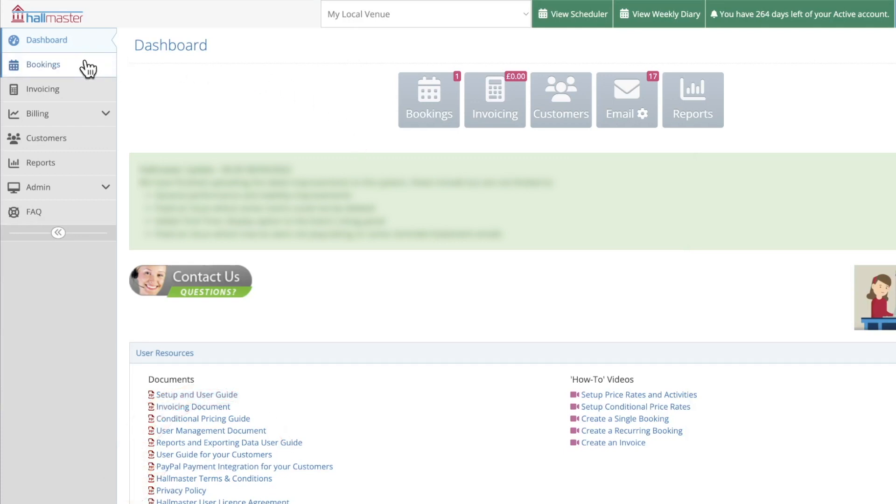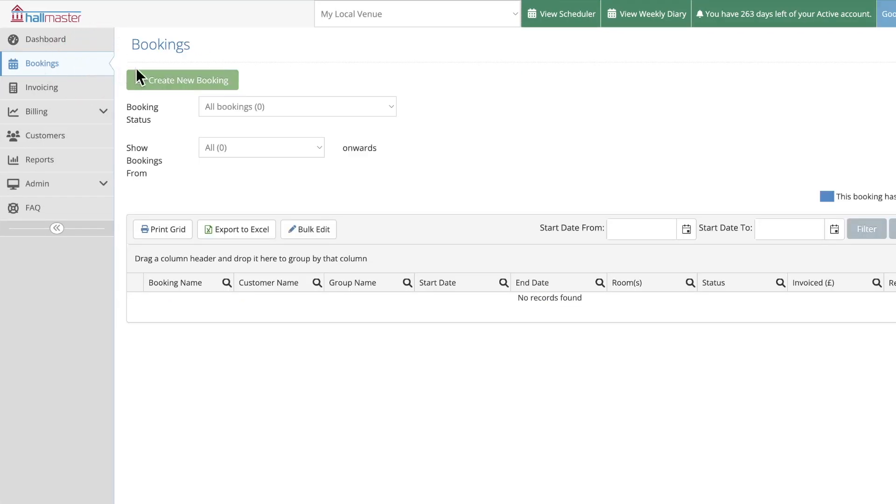Now to create a recurring booking, click bookings on the left, then click on the create a new booking button.